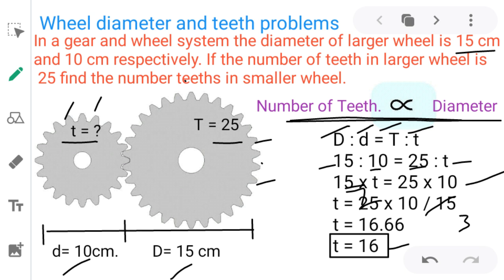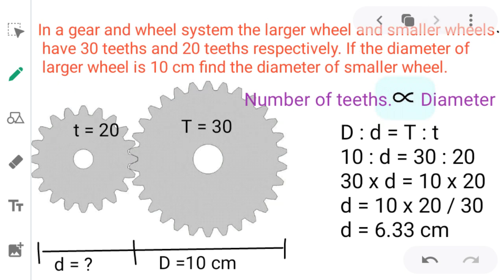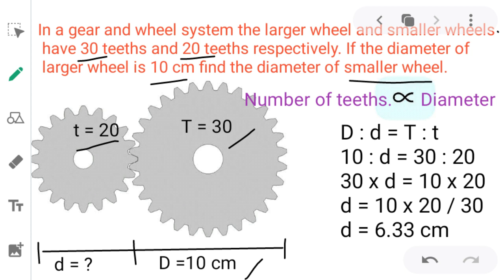Since the number of teeth must be a whole number, we round to 16. So the teeth in the smaller wheel is 16. This problem is solved using the direct proportion method. Let's take one more example where we have to calculate the diameter. In a gear and wheel system, the larger wheel has 30 teeth, the smaller wheel has 20 teeth, and the number of teeth is directly proportional to diameter — this is a direct proportional problem.